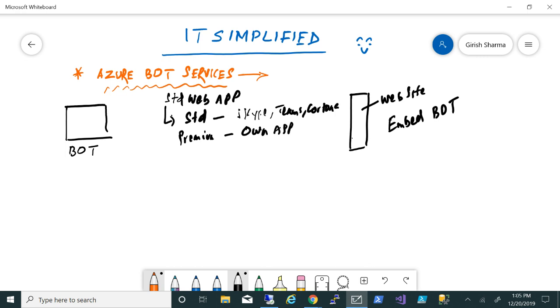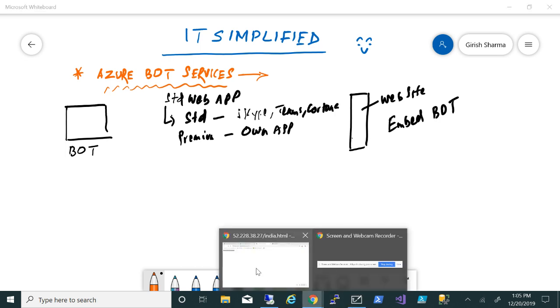If you want to deploy this on your own services, own applications, own website, that will come under the premium category. Again, there is different pricing for that. What we are trying to achieve is we'll use Q&A Maker website to create a knowledge base, publish it, create a service, and then embed this into our website.